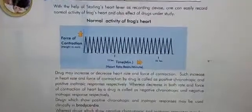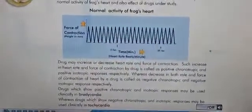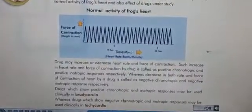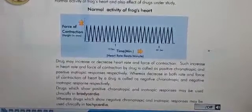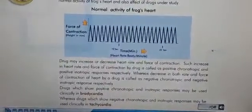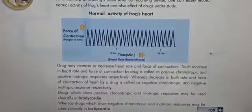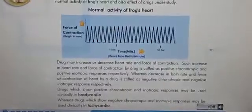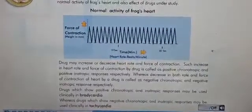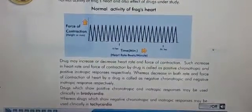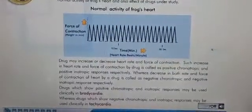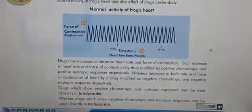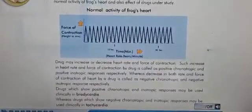Drugs may increase or decrease heart rate and force of contraction. Such increase in heart rate and force of contraction by drugs is called positive chronotropic and positive inotropic responses respectively. Whereas decrease in both rate and force of contraction of heart by a drug is called negative chronotropic and negative inotropic response respectively.